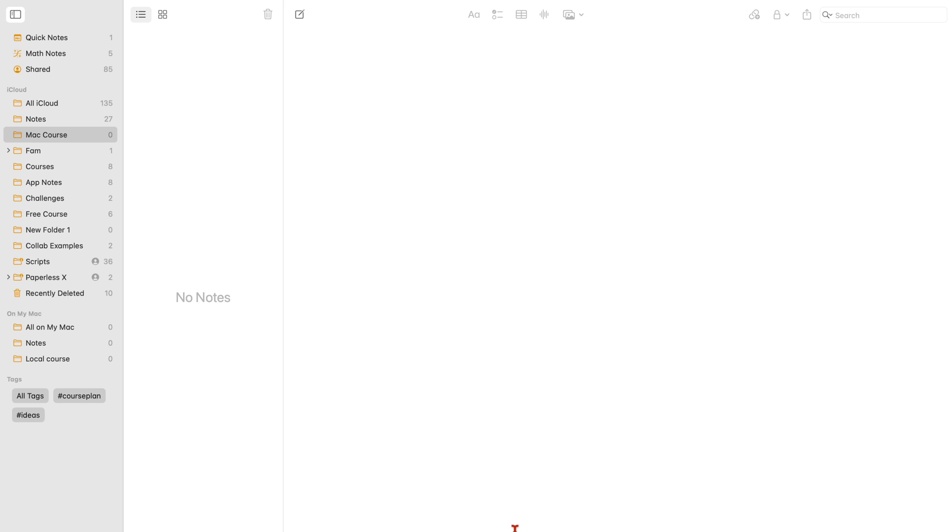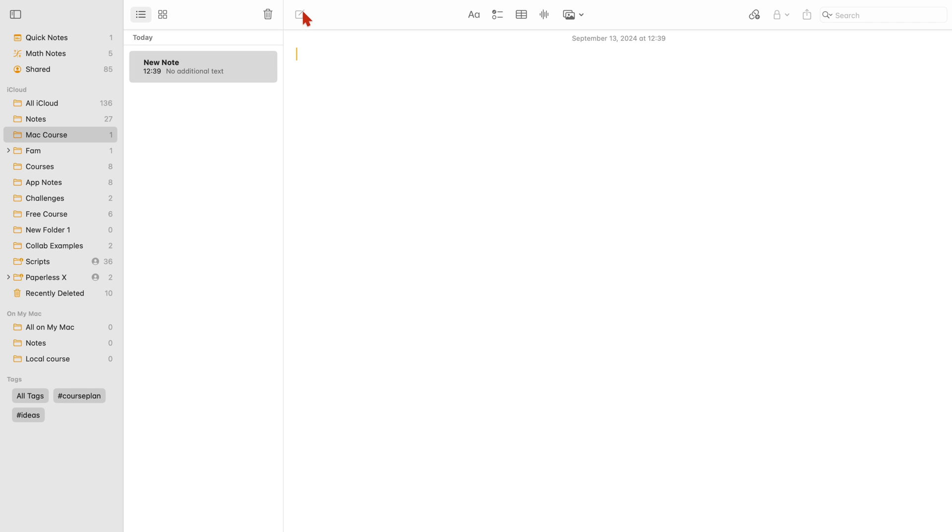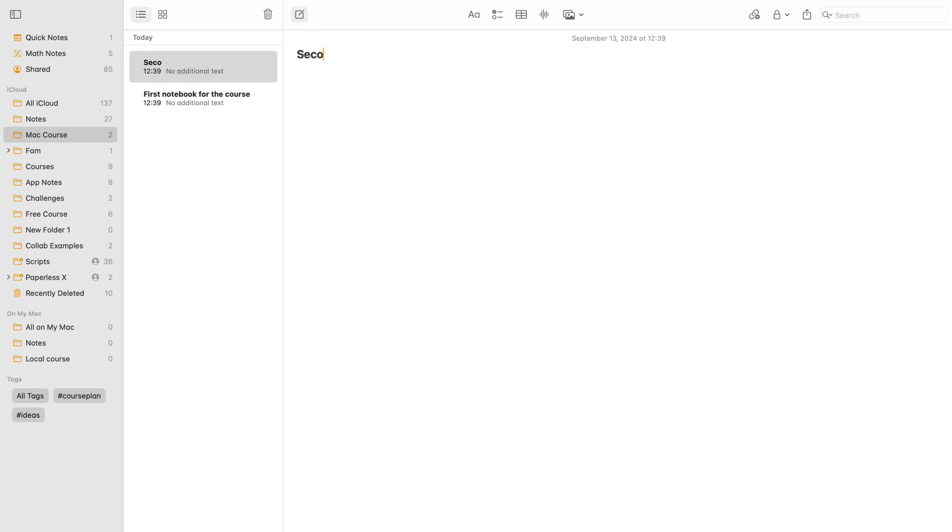Creating a new notebook in Apple Notes on the Mac is quite simple. Click on the new note icon or press command N. The first few words you type automatically become your notebook title.